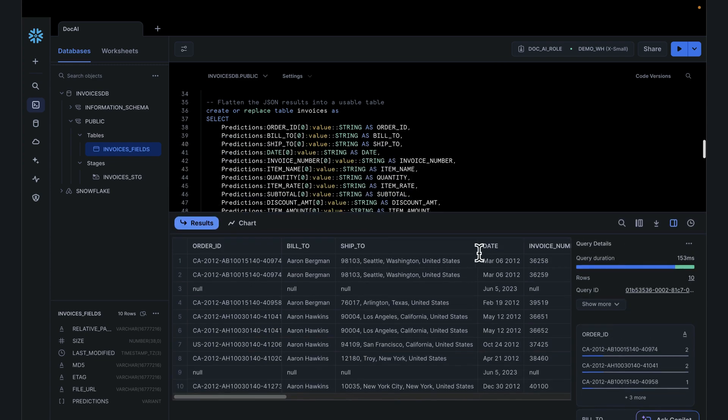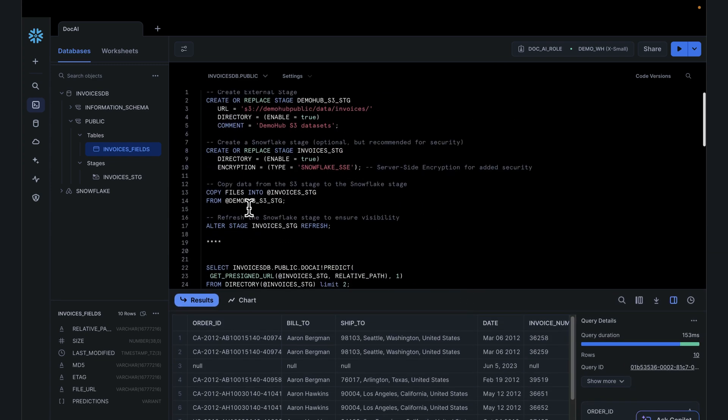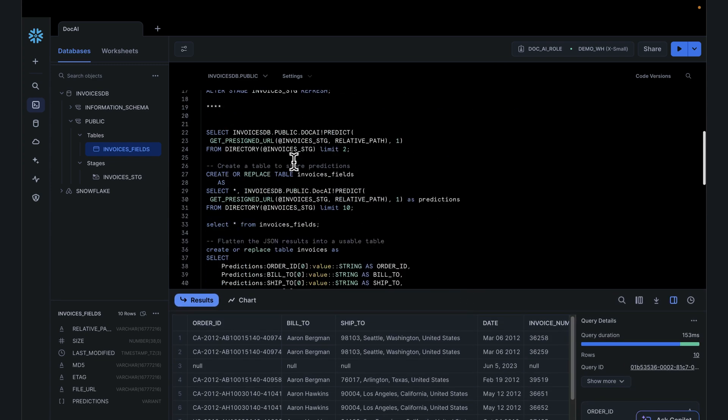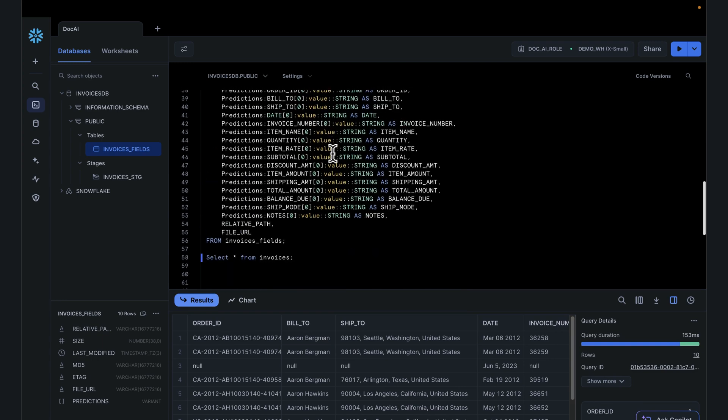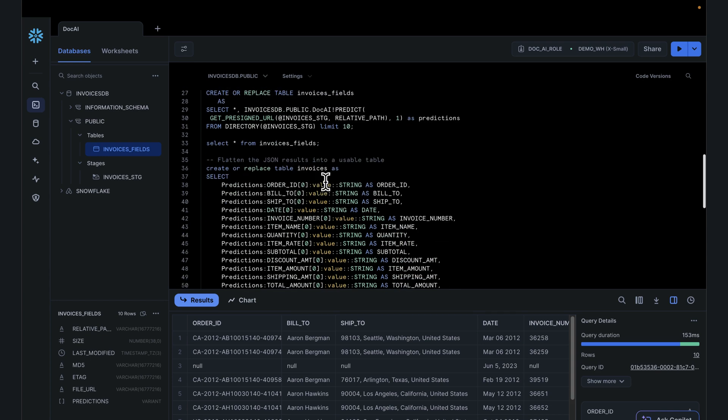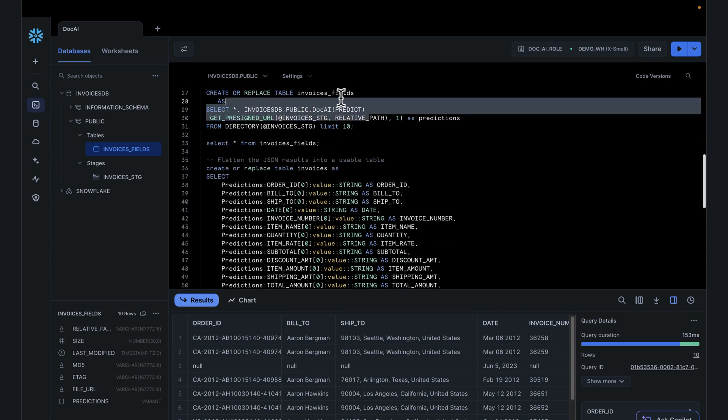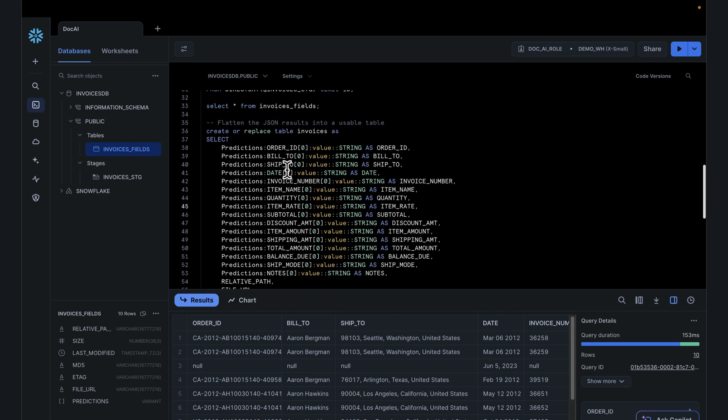We went into SnowSite, we leveraged the model that was published to do predictions. Once the prediction happened, we had JSON data and we took that JSON data and stored it into a table.